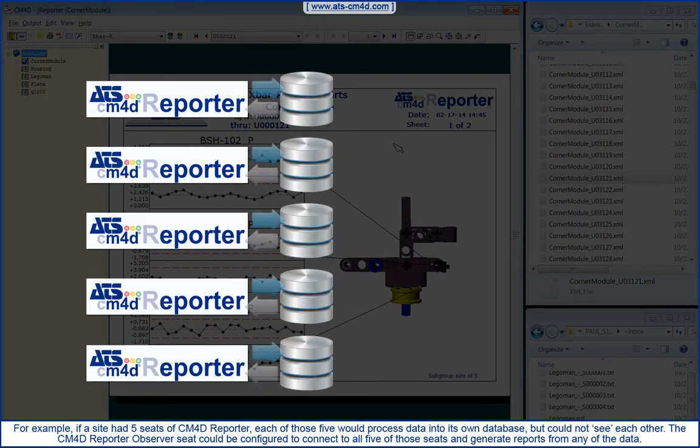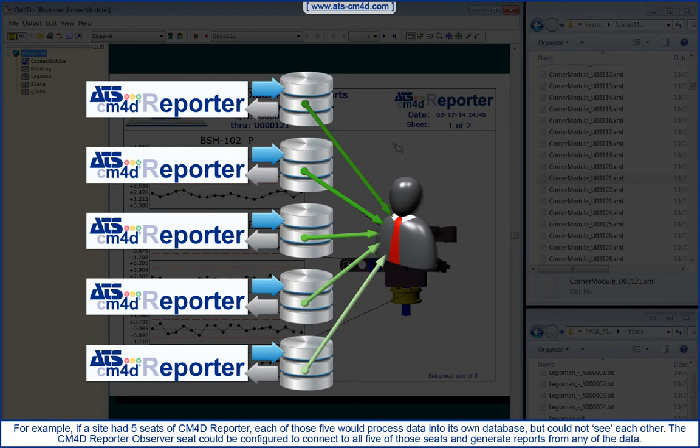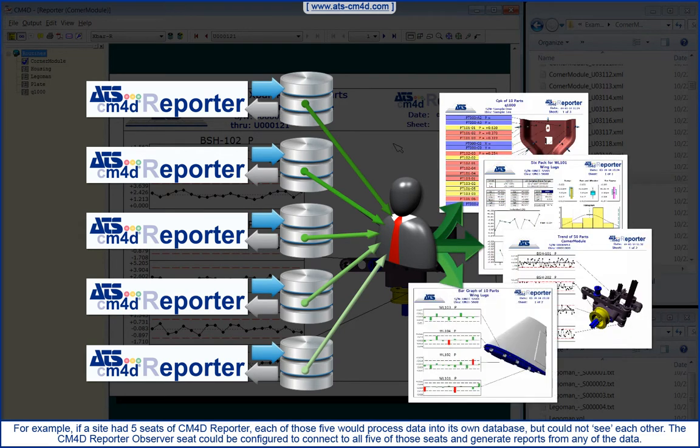each of those five would process data into its own database, but could not see each other. The CM4D Reporter Observer seat could be configured to connect all five of those seats and generate reports from any of the data.